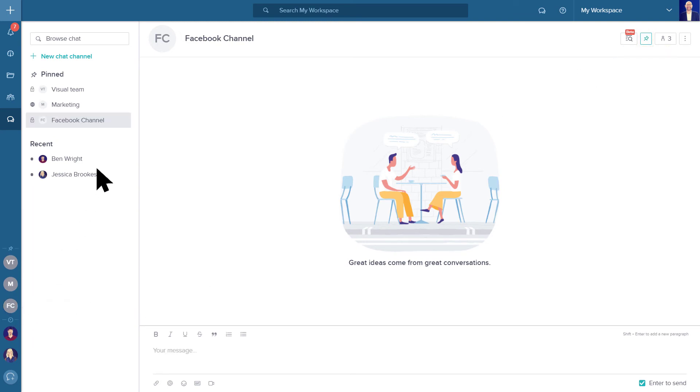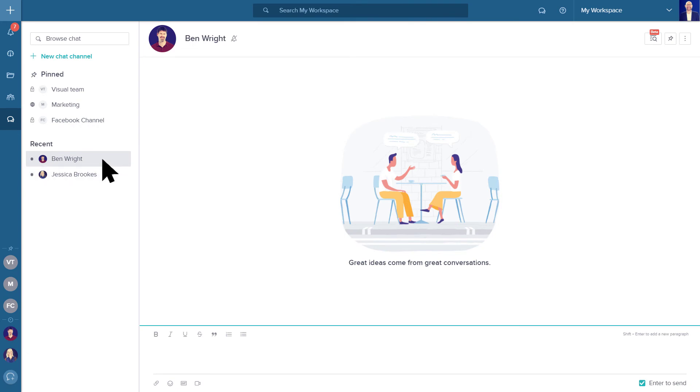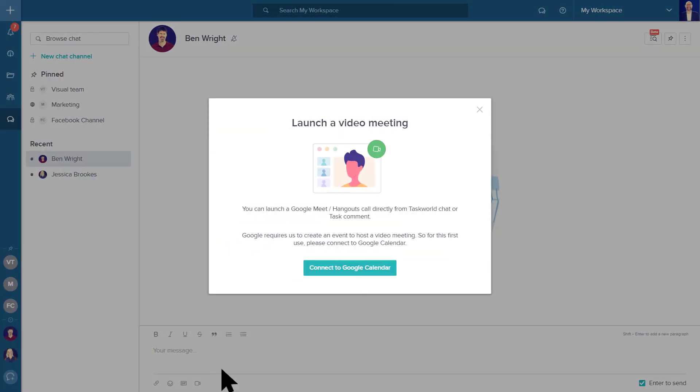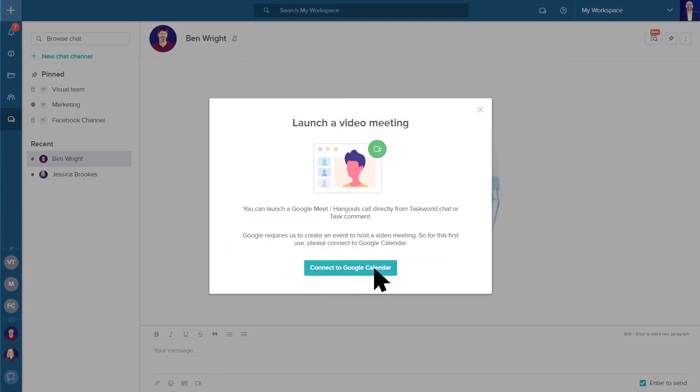Start face-to-face interaction with your team members right away. To do so, click on the Google Meet icon in the chat. If you are already connected to Google, you will instantly get a meeting link that you can share with others. If not, it will ask you to connect to the Google Calendar for the first time.